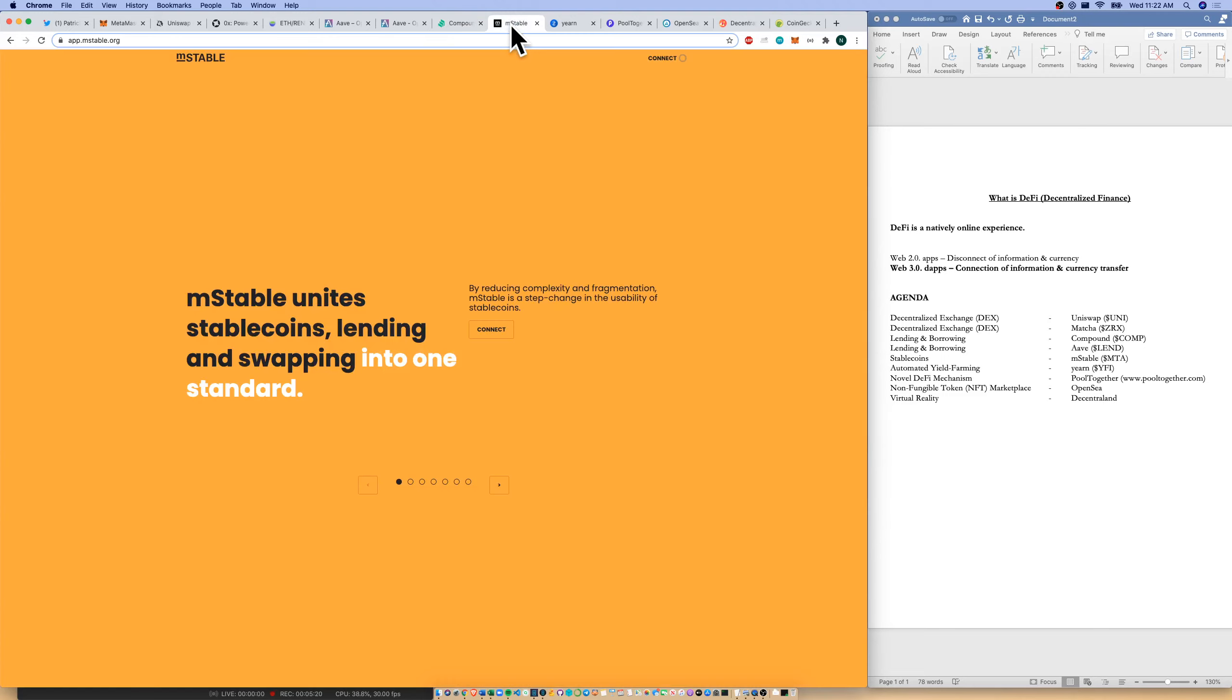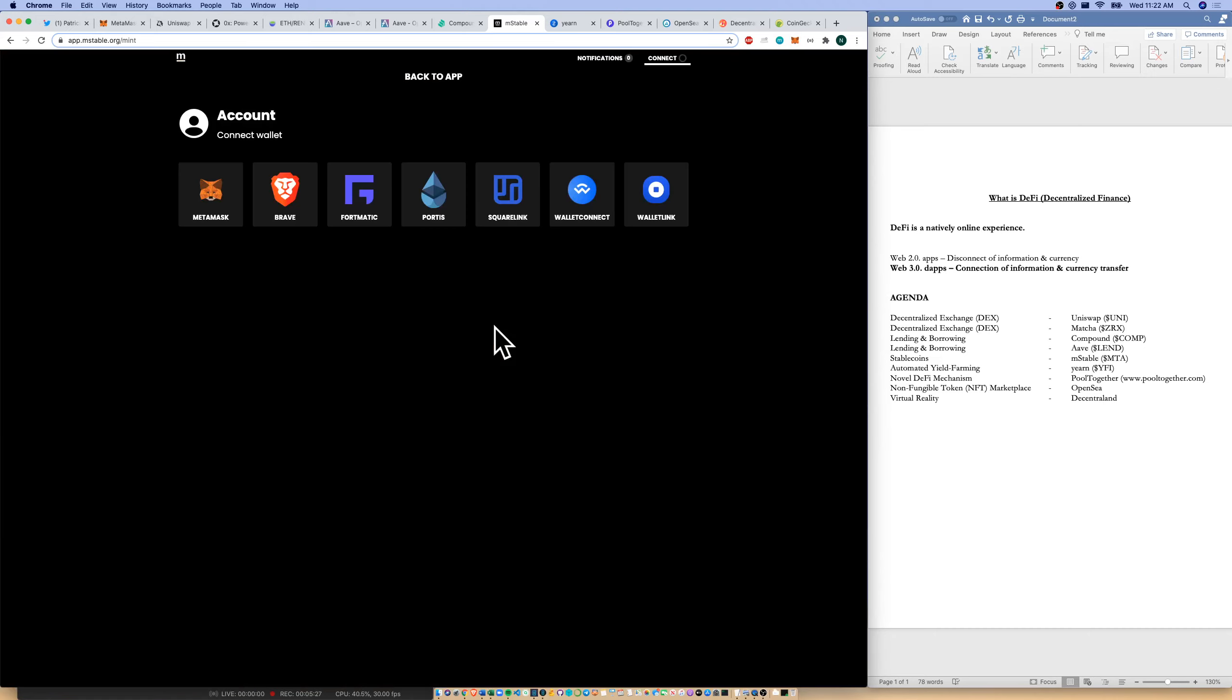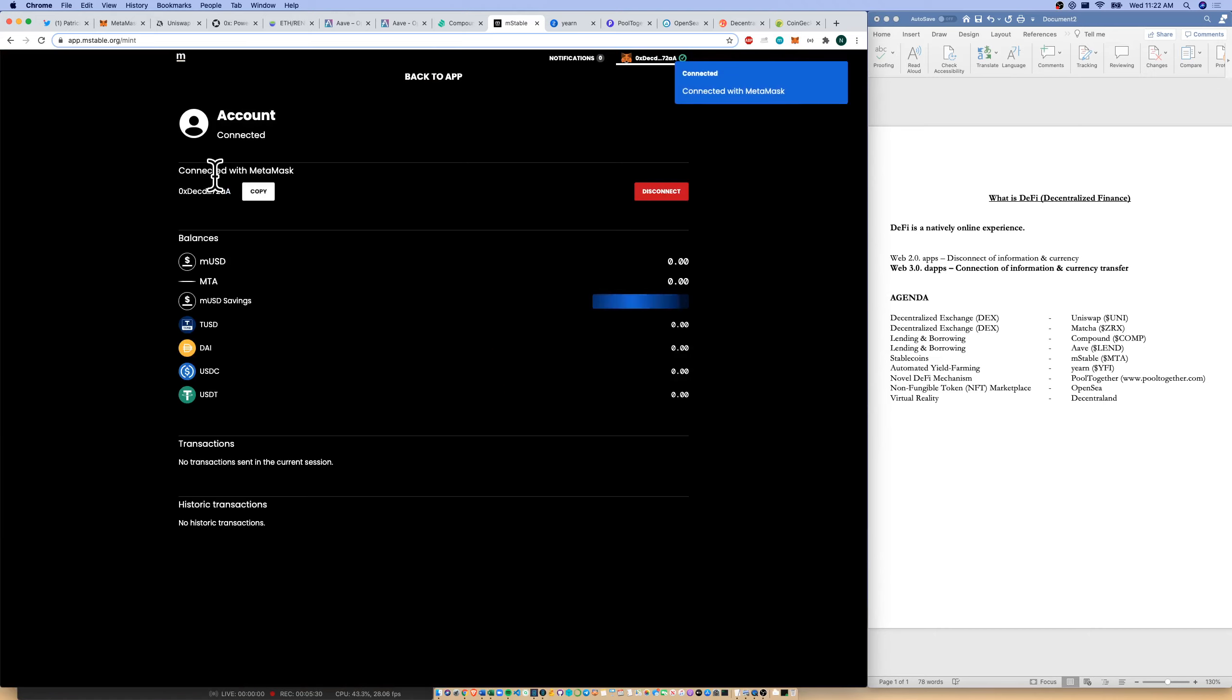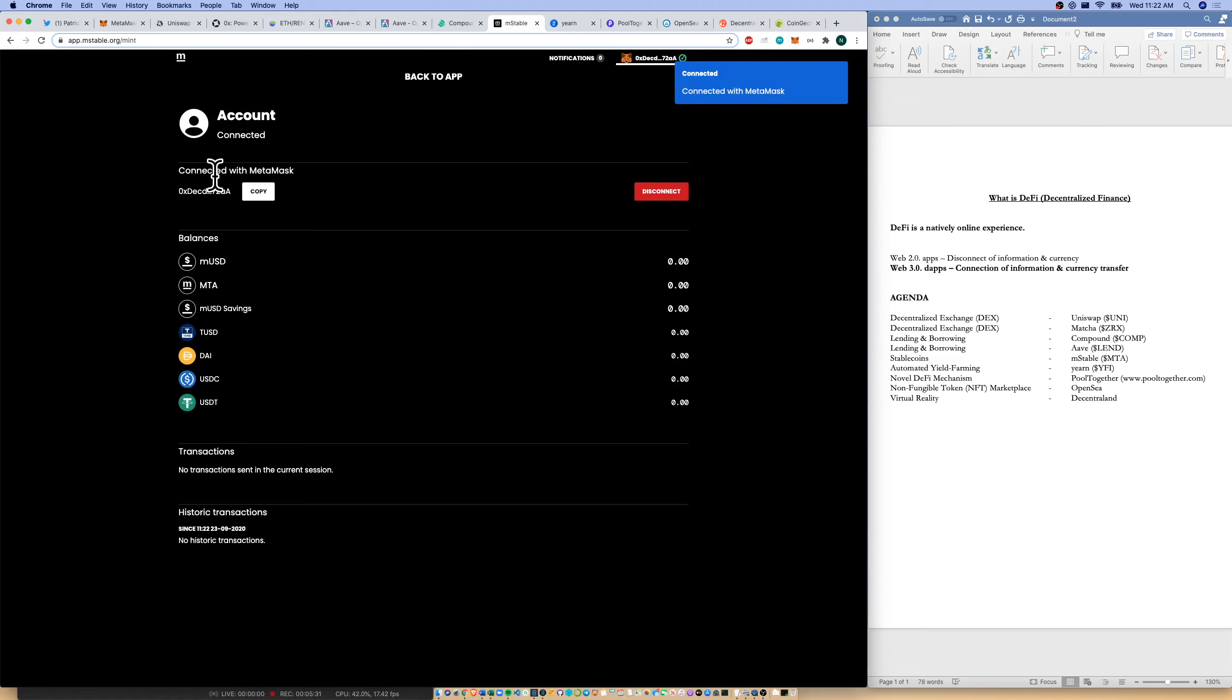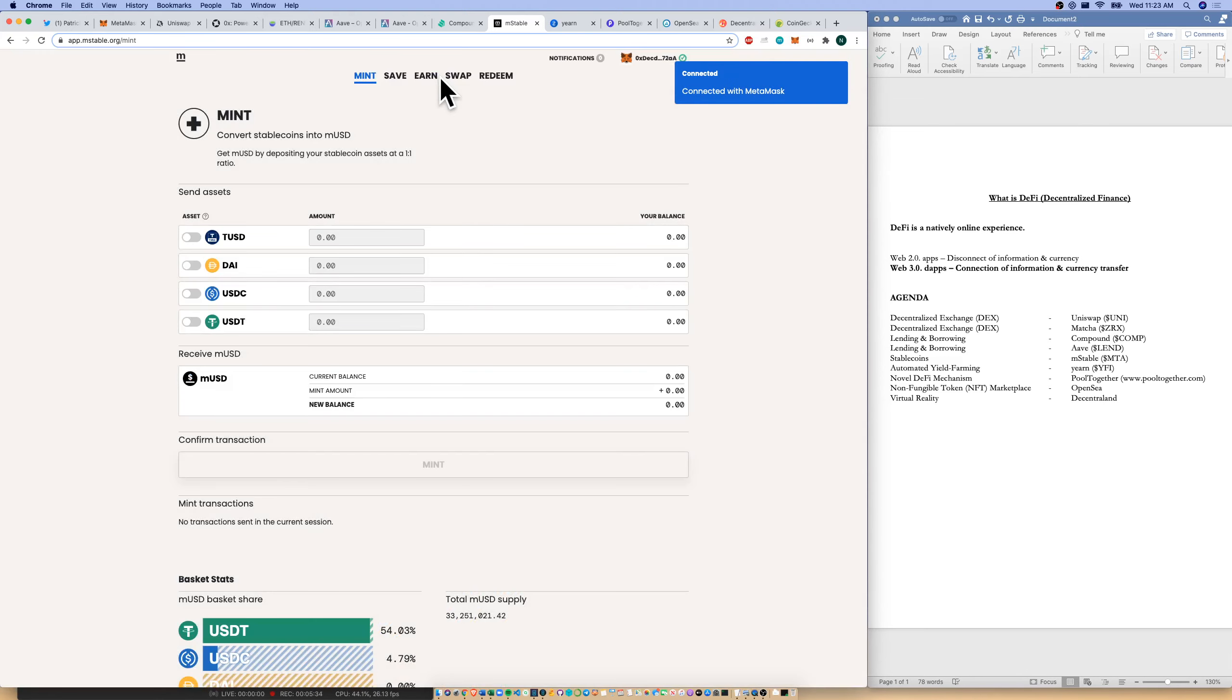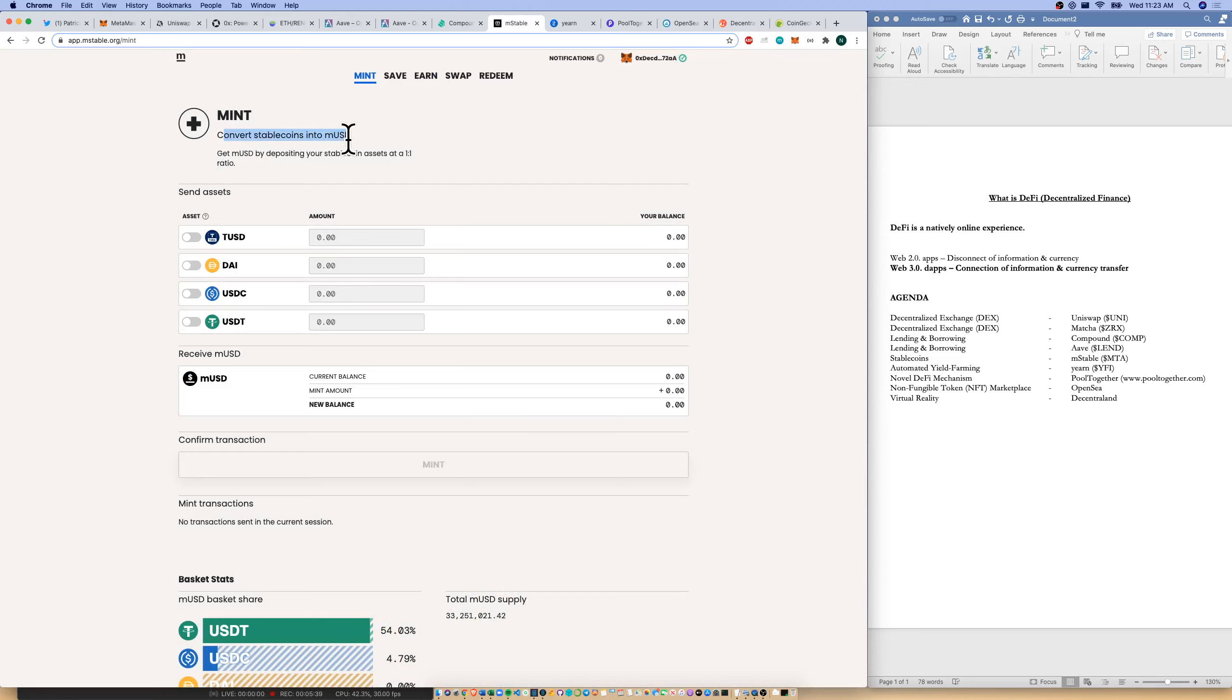Let's go to another stablecoin dApp. Here's mStable. Here's their Web 2.0 web page. And let's connect to their Web 3.0 dApp. It wants me to connect my wallet. Too easy. I can do that with my MetaMask. Happens right away. That's really great. Let's go back to the app.